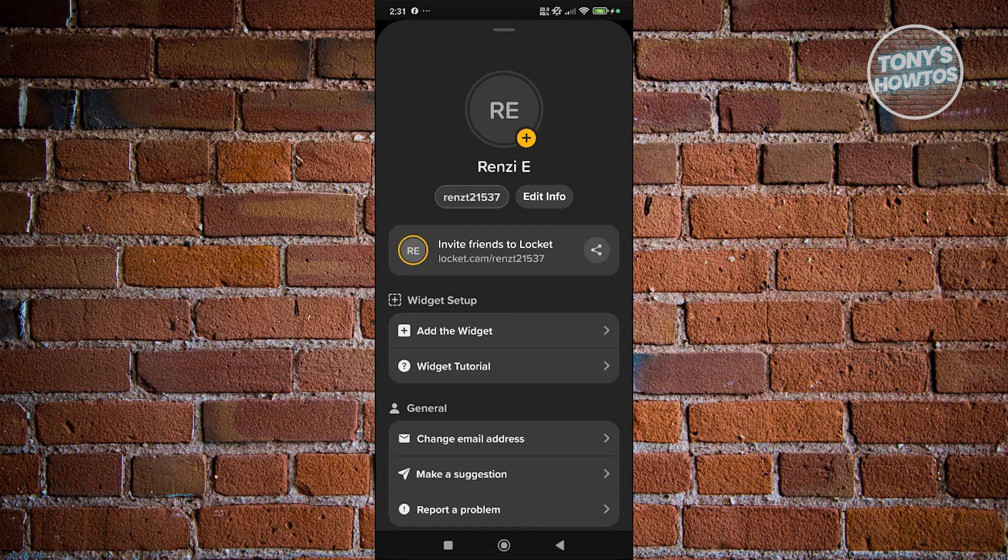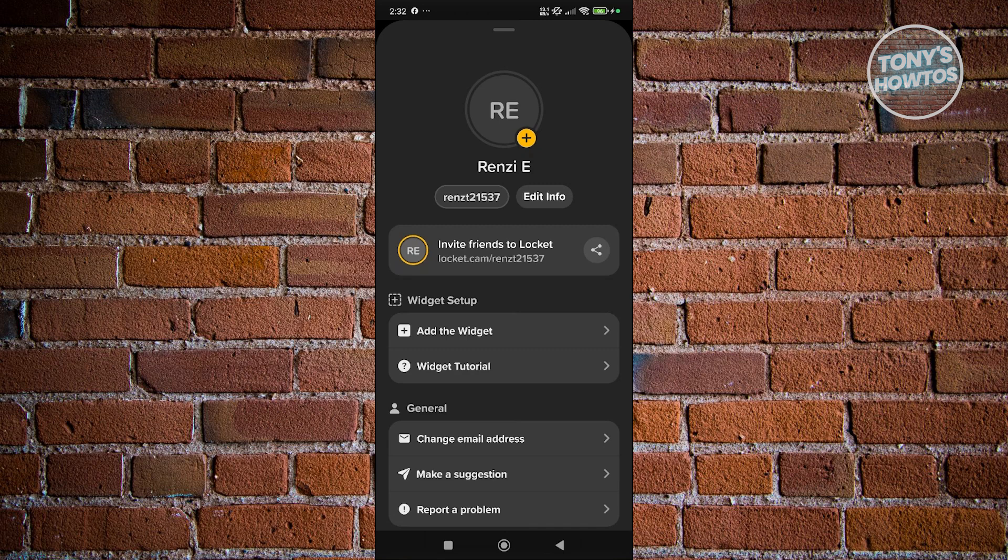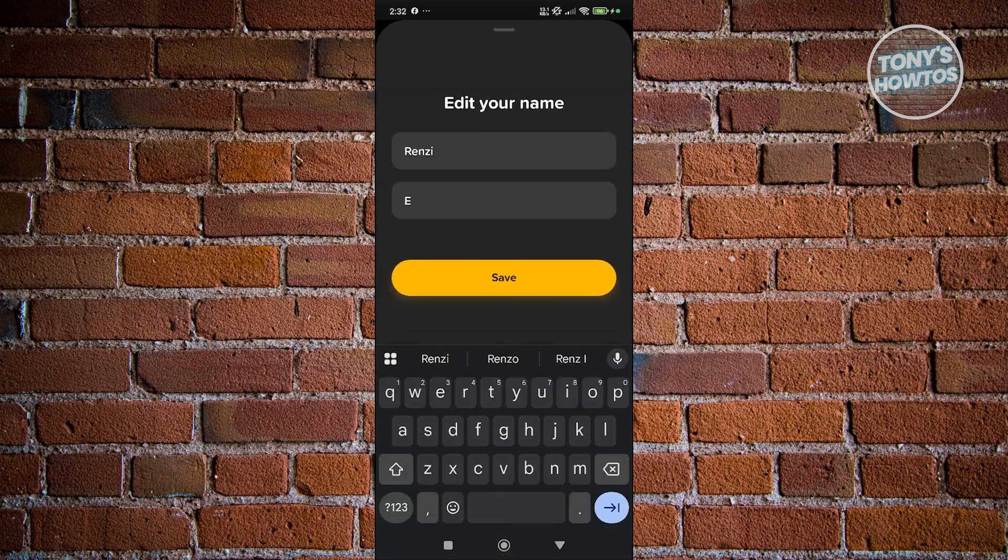Now, what we need to do, since our first name or our name is directly related to our information here, let's just click on Edit Info. And as you can see, you now have the option to edit your name.